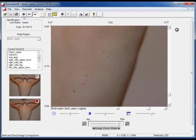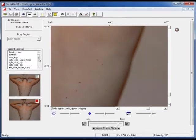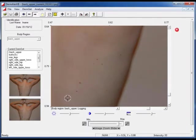Select the image comparison function. This causes the images to display alternately. We see a new lesion here and click on it. There is also another lesion which has changed size and shape.